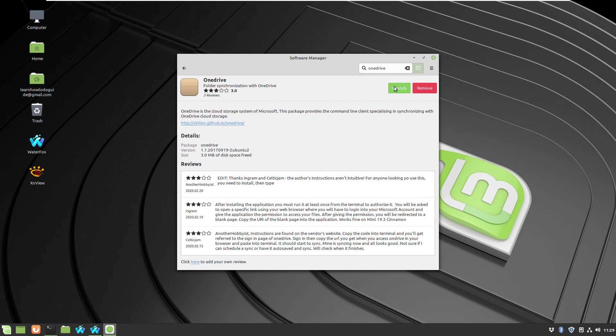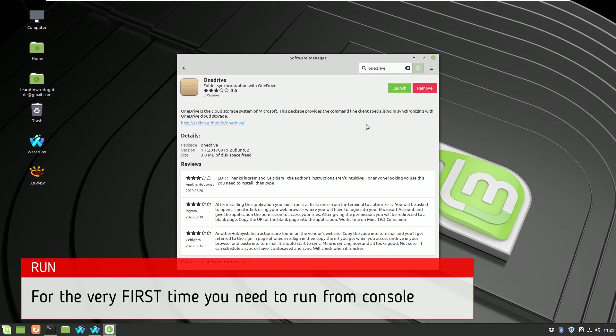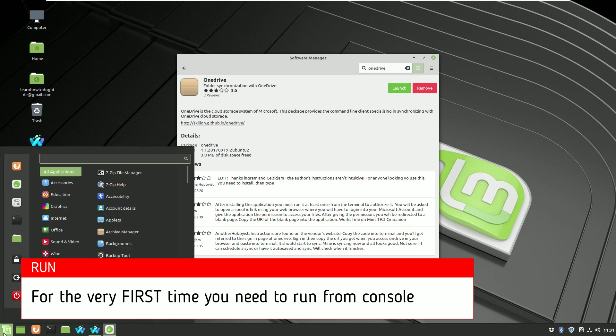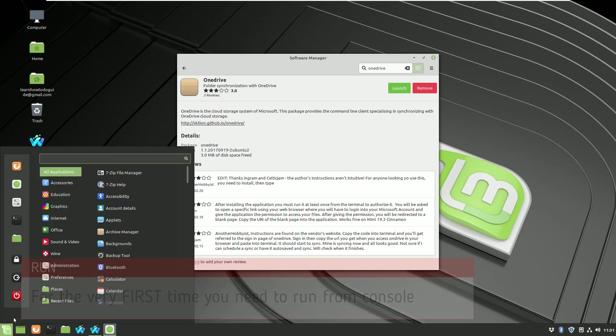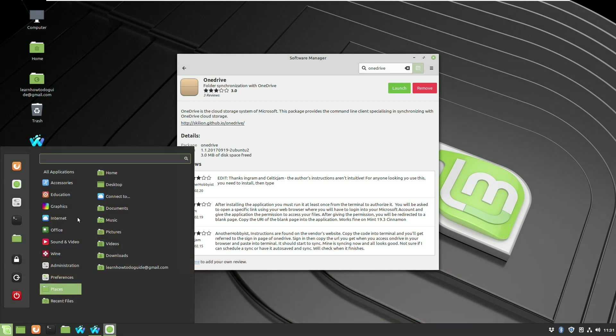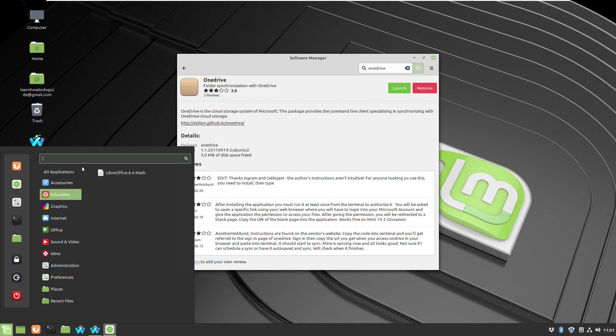After the installation finishes, you'll not be able to launch it, I think. It turns out that after reading the documentation, you have to run OneDrive for the very first time through the console command.